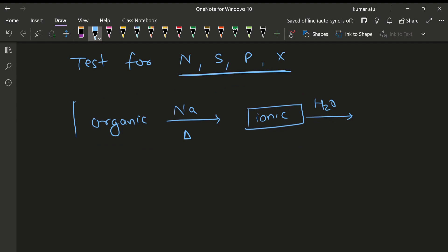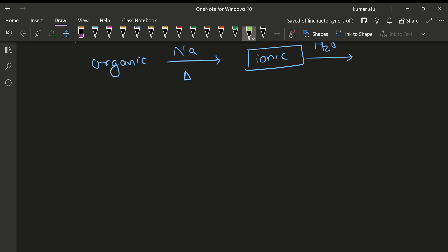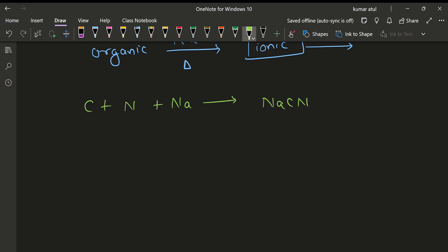When we react organic compounds with sodium, we form a sodium fusion extract by combining the products with water. So these are the reactions we can think about. Now, let's talk about carbon plus nitrogen. If we react with sodium, then we get NaCN formation — sodium cyanide, basically CN⁻ formation.